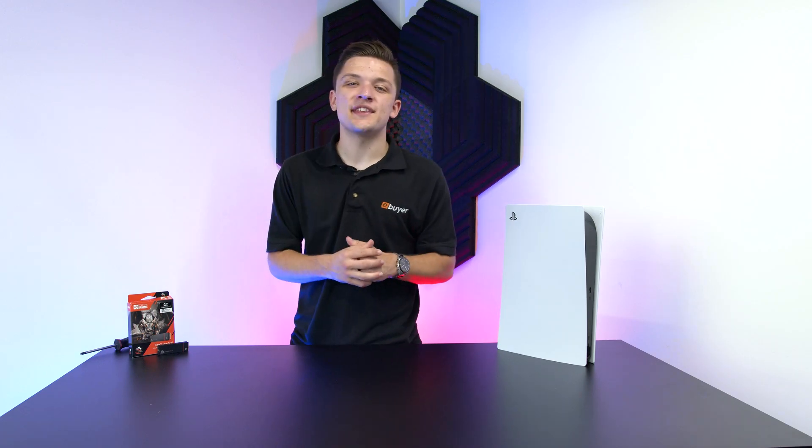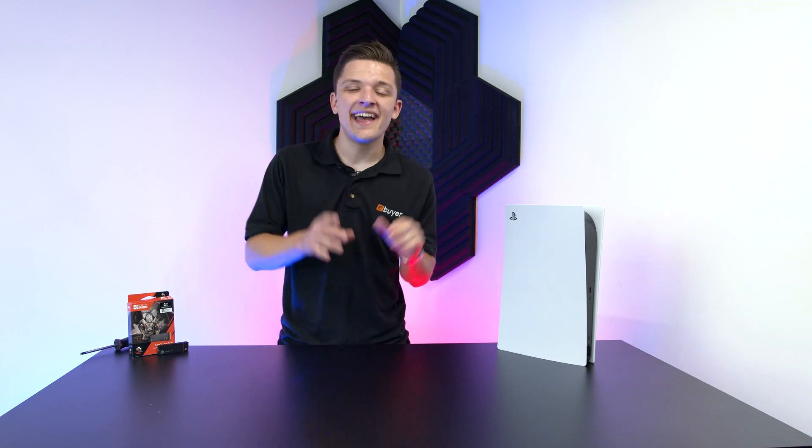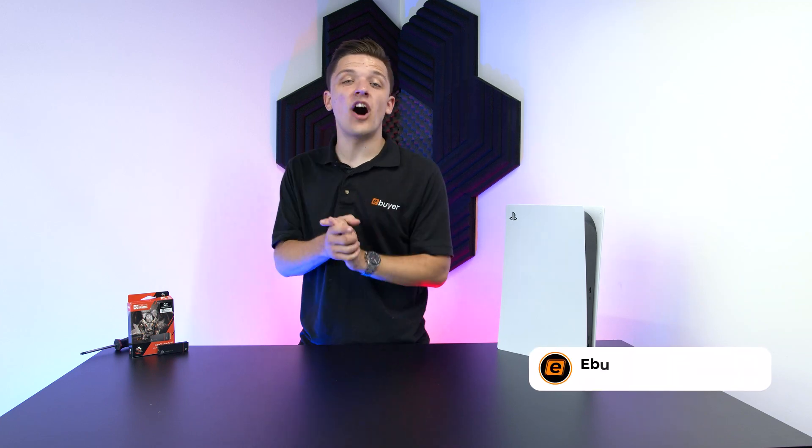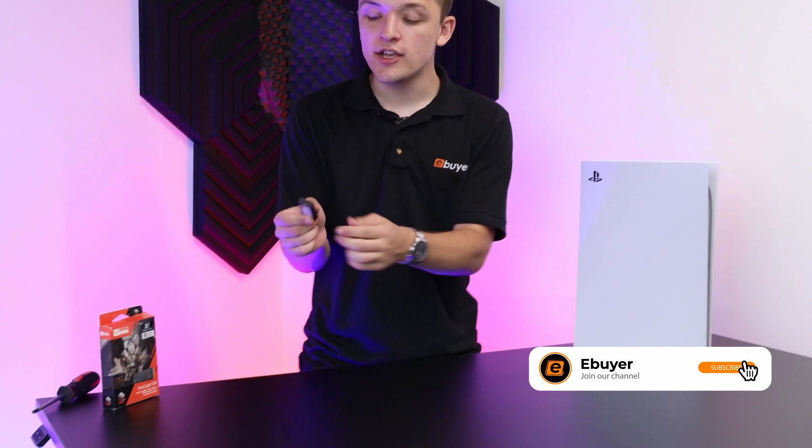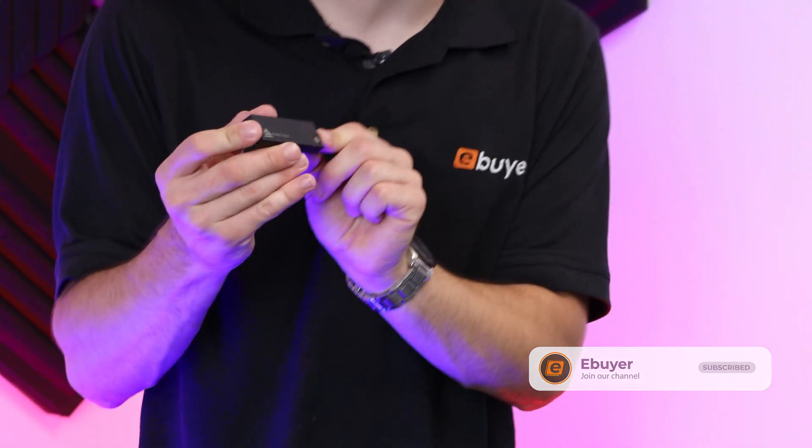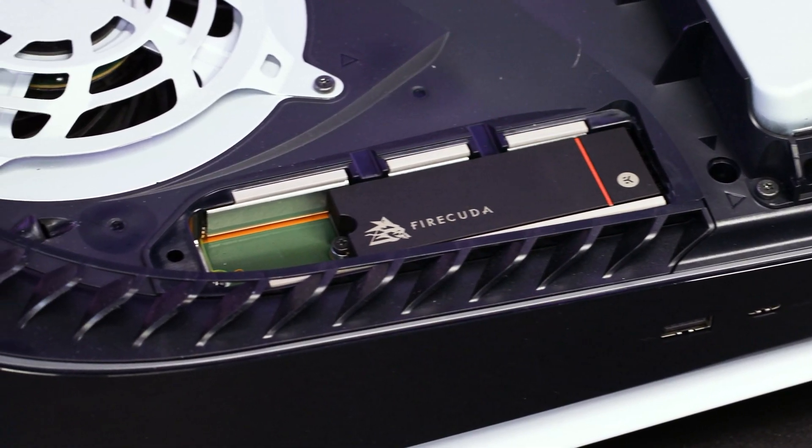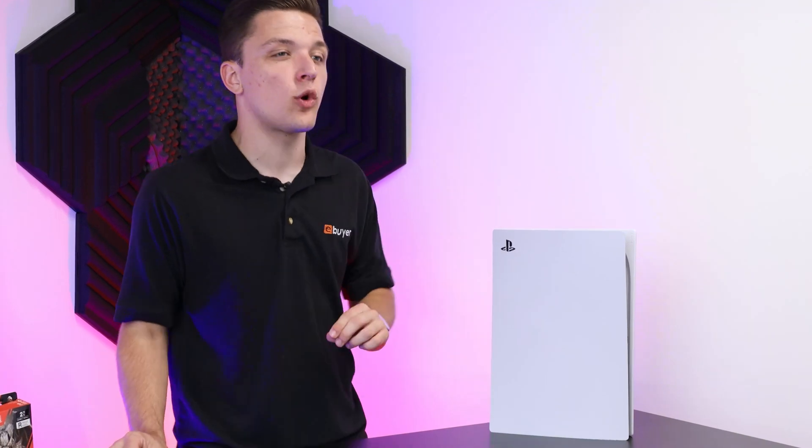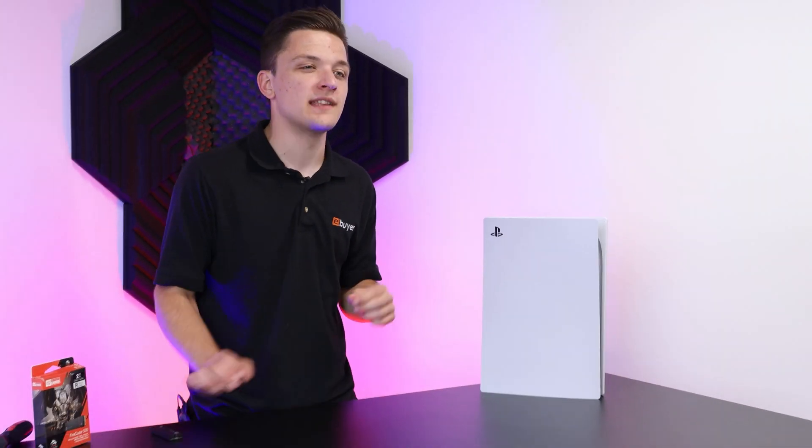Hi, I'm James and thanks for tuning in to eBuyer. In this video, I'm going to be showing you how to install Seagate's FireCuda 530 with a heatsink into a PlayStation 5 for the ultimate expandable storage solution in 2021.